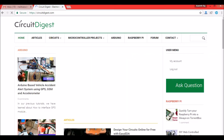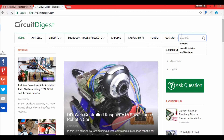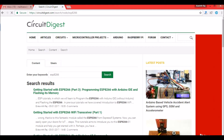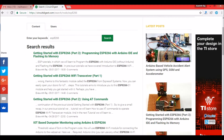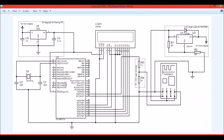Head into circuitdigest.com and type in ESP8266 — there you can find all the tutorials related to ESP. If you are completely new, please visit those tutorials before heading to this one. In this video I'll show you how to send emails, so let us look at the coding section.